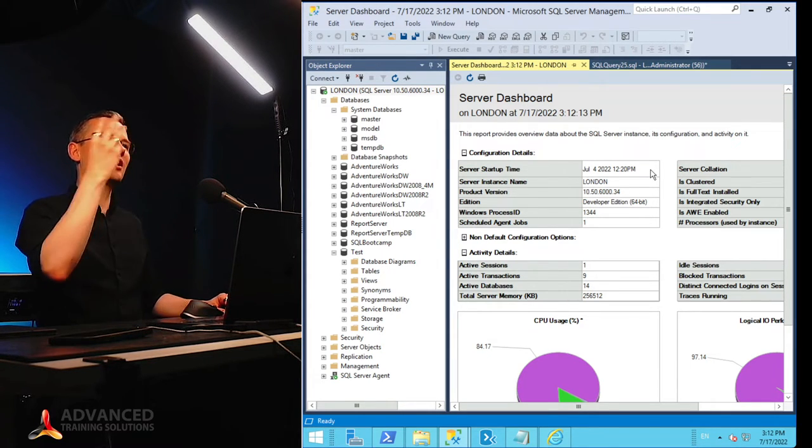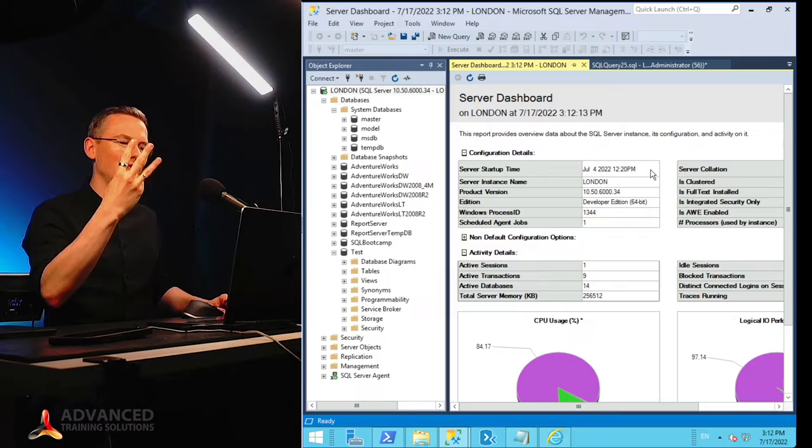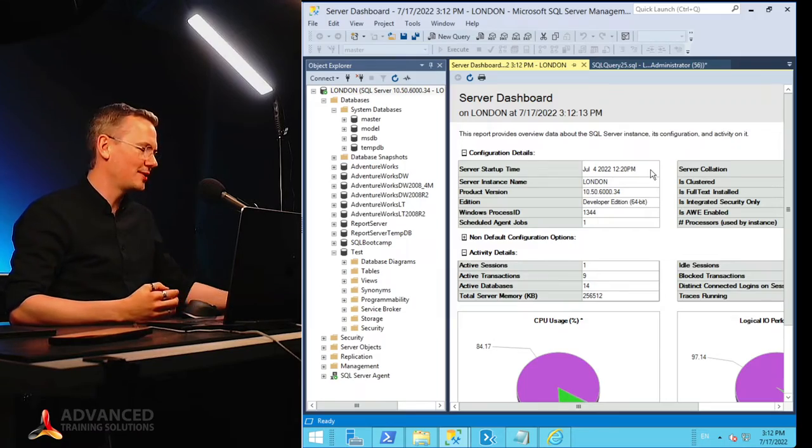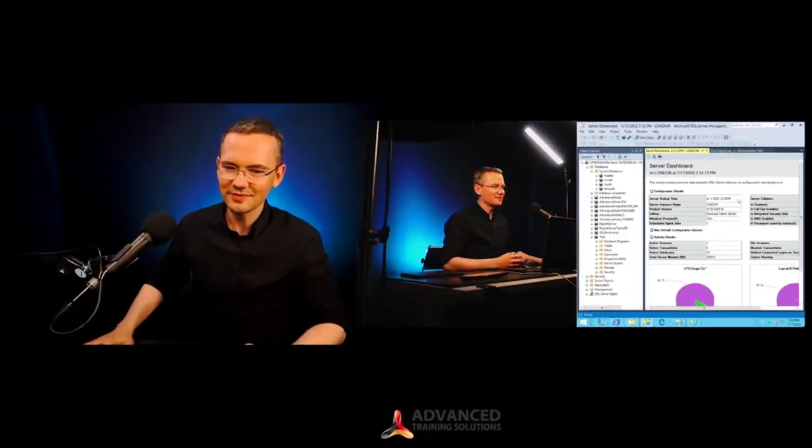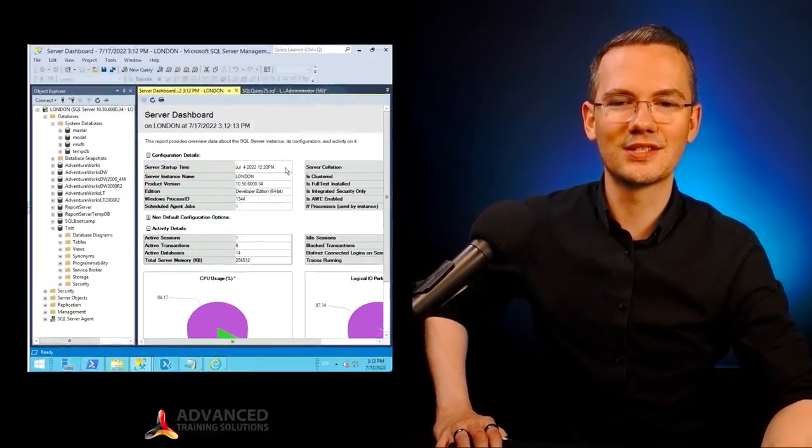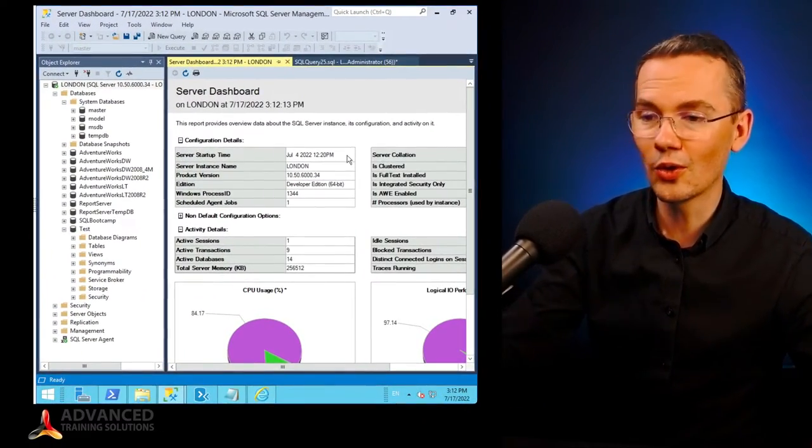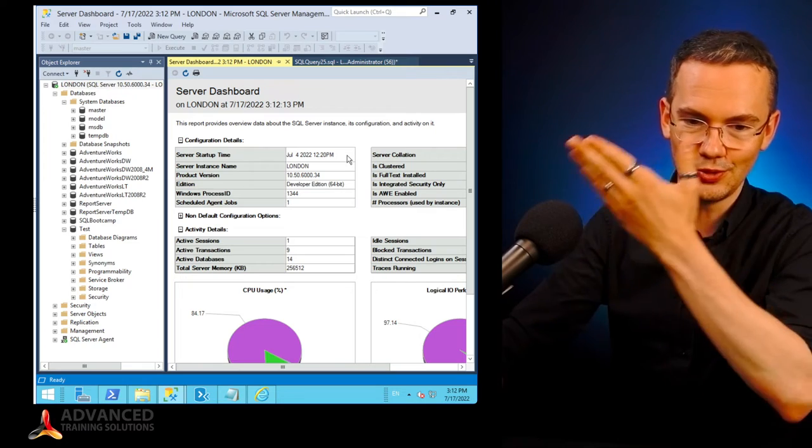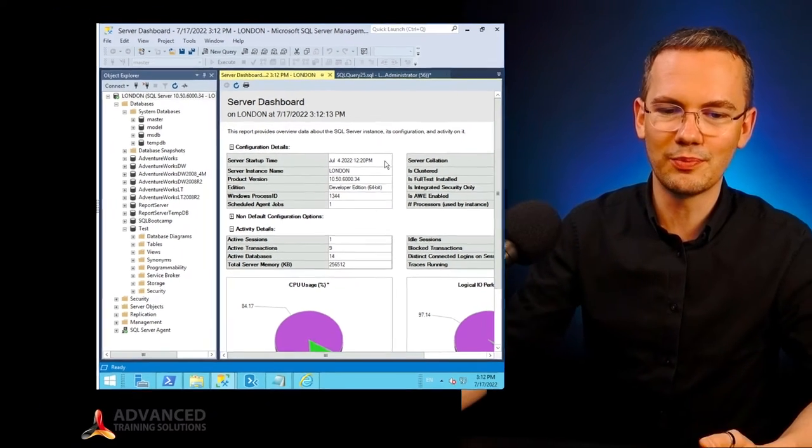So regardless whether you want to use one of those three methods based on your T-SQL code, or whether you want to use this little report, then by all means, you know everything right now. So as I said, I'm Ludwig, this is SQL Bootcamp Online, the two-minute SQL series.